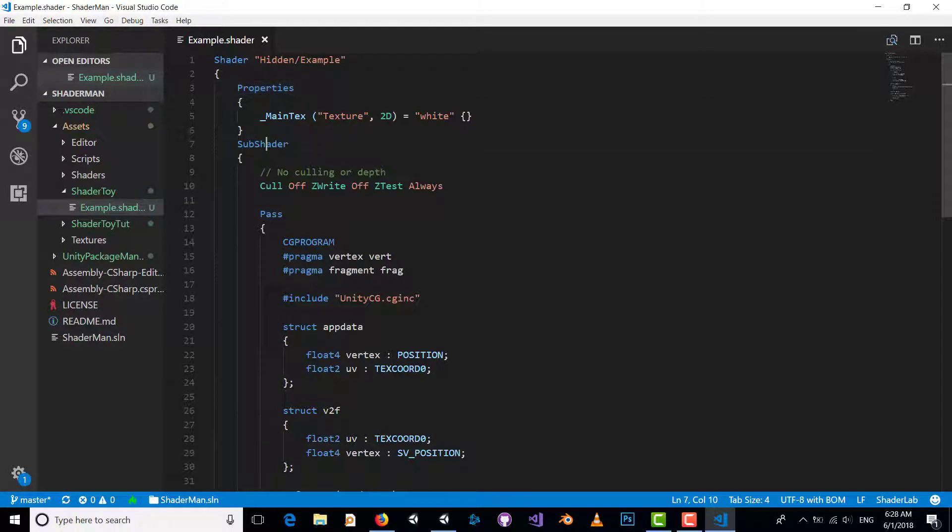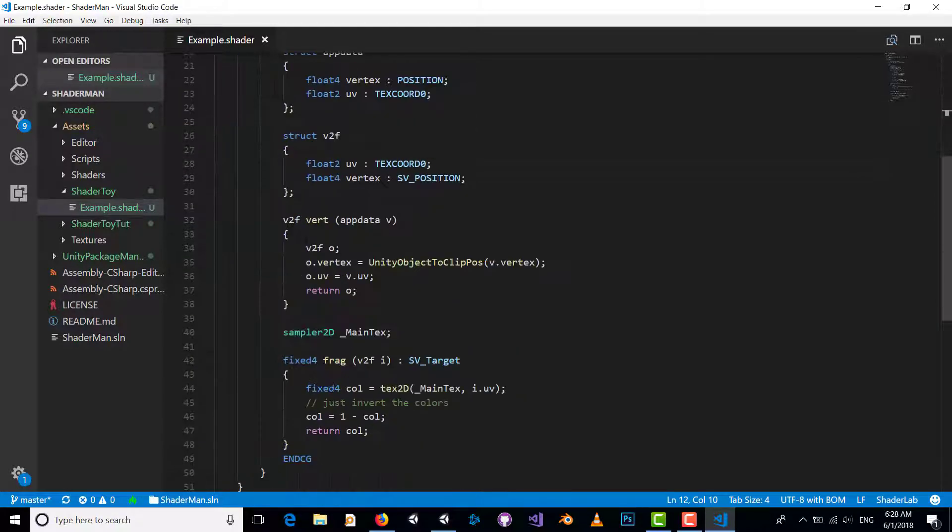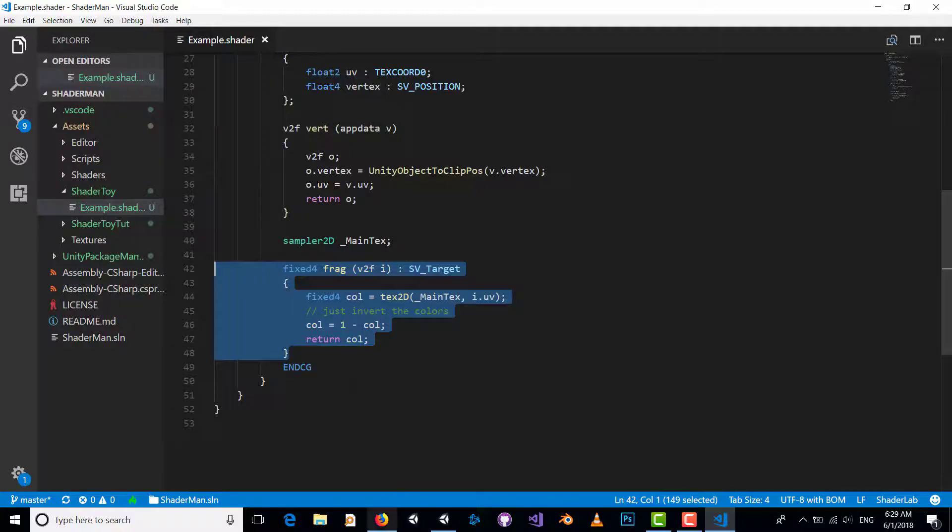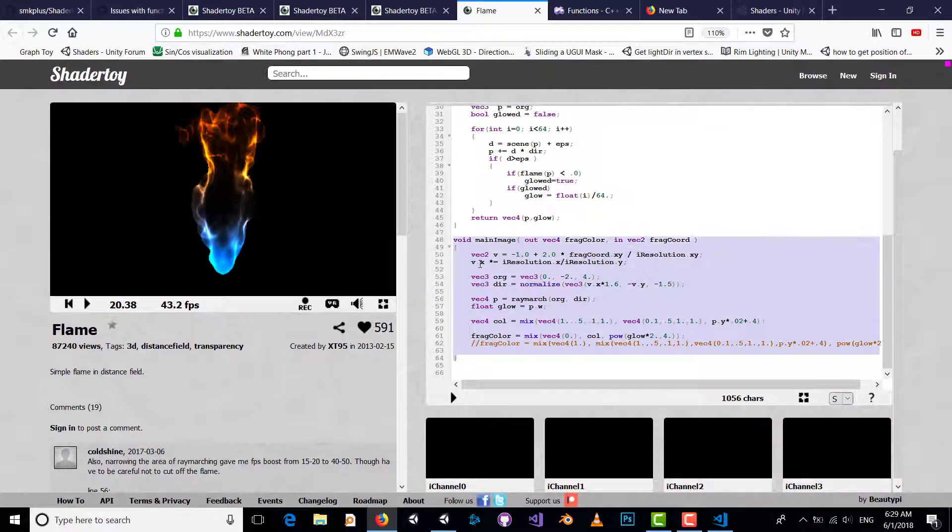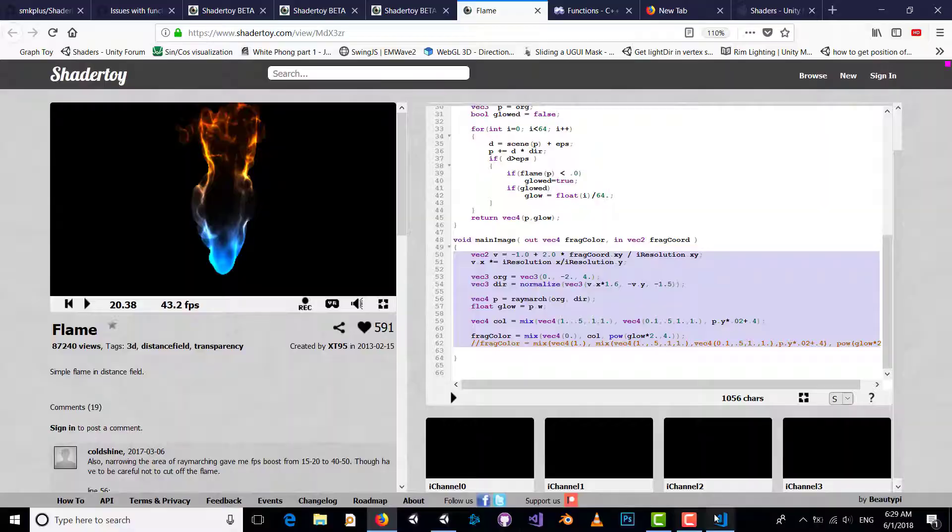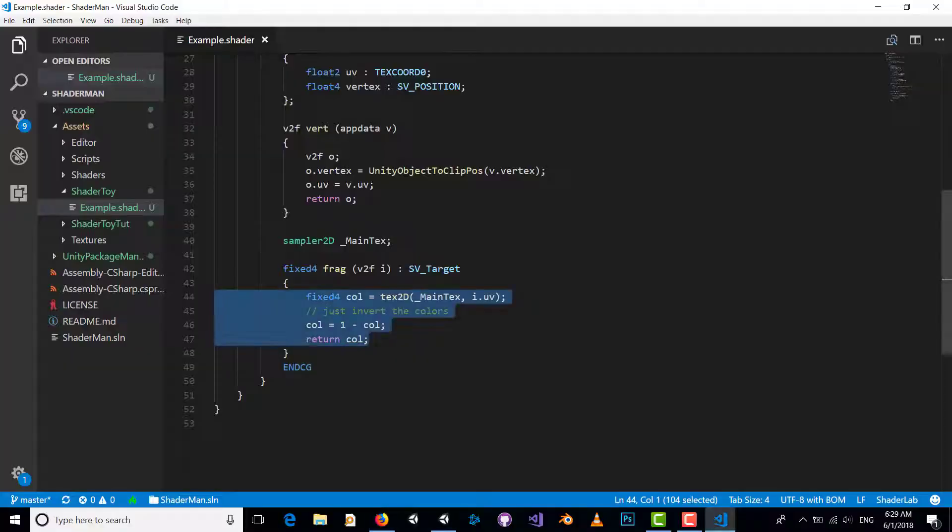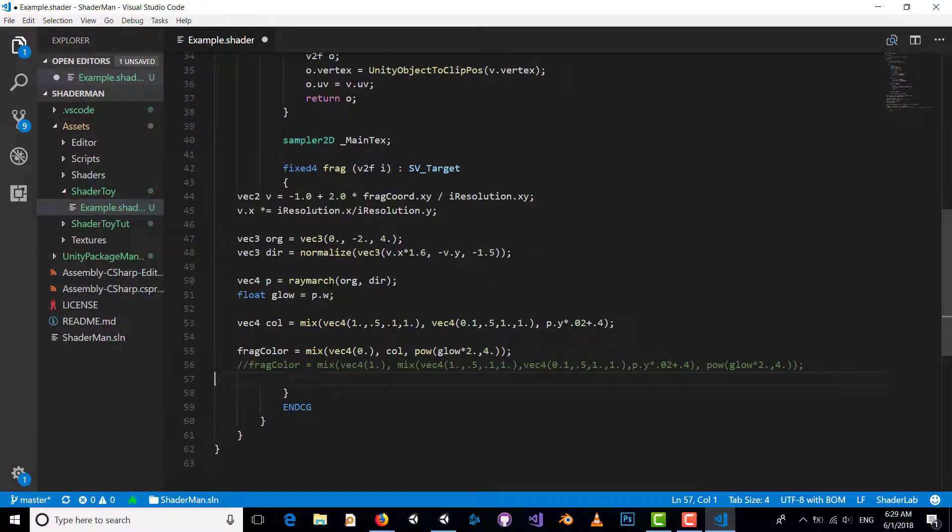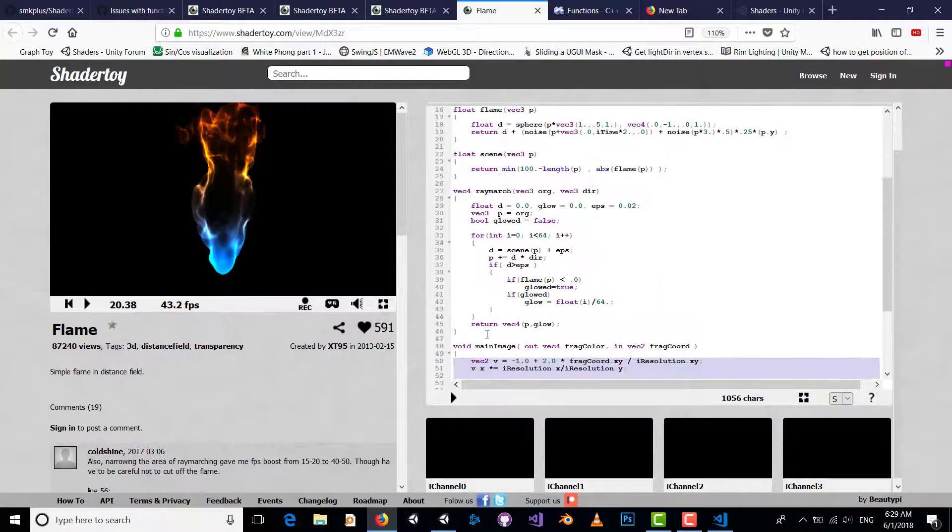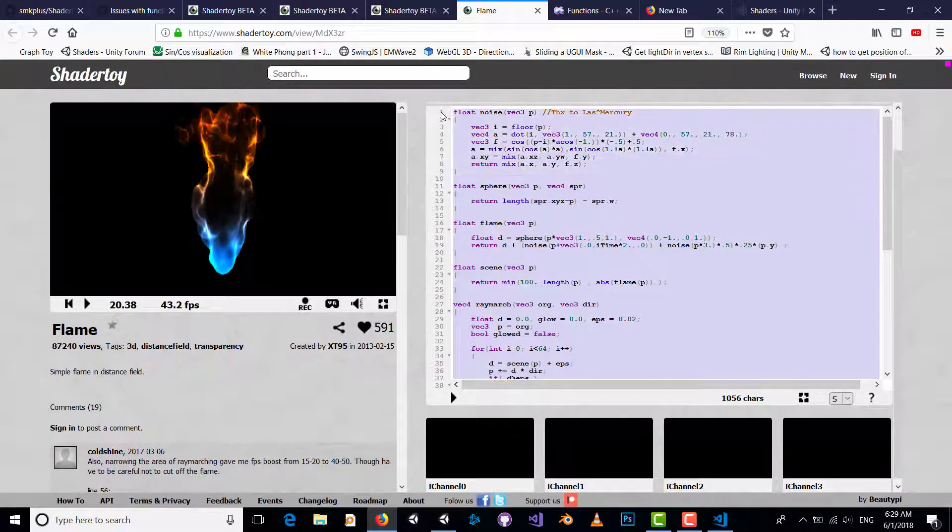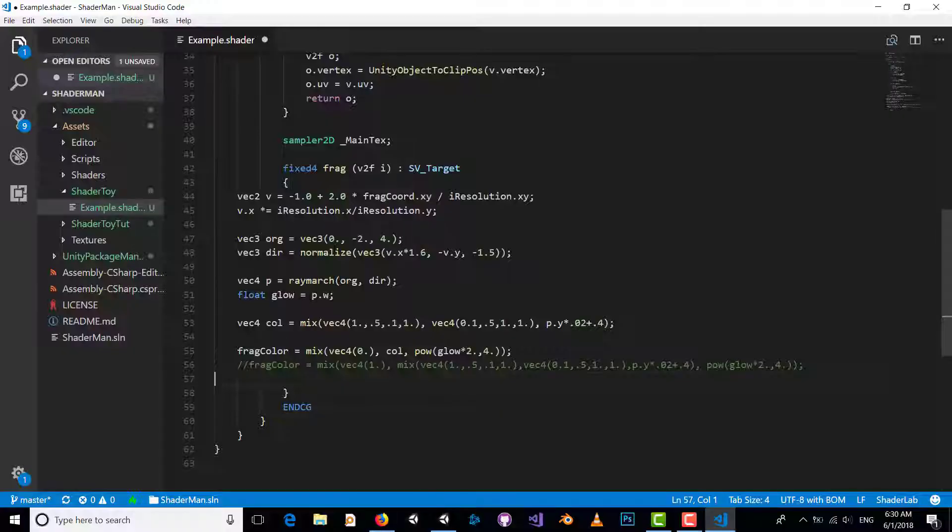This is our main method as a fragment shader. This is equivalent to our main function in Shader Toy, so we just need to copy this part and replace it with our fragment shader. We should also use this part of our code shader.